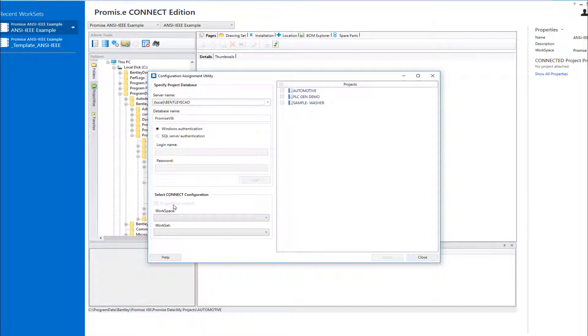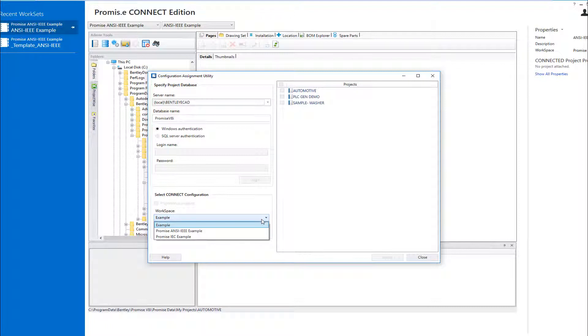In this example, however, we will just apply a local stored configuration to the V8i projects to demonstrate how the tool works. In the Workspace Picker, we will select a workspace configuration from the list of existing configurations that are supplied with the software.